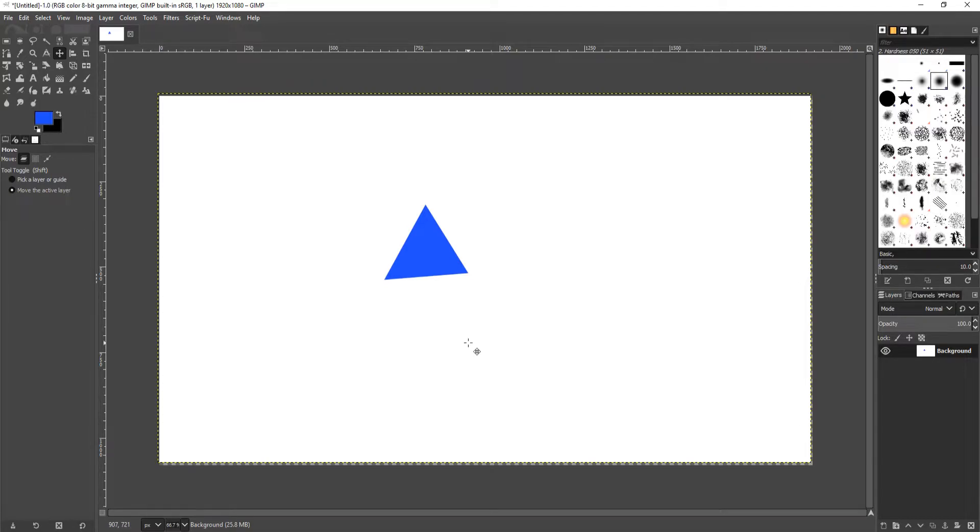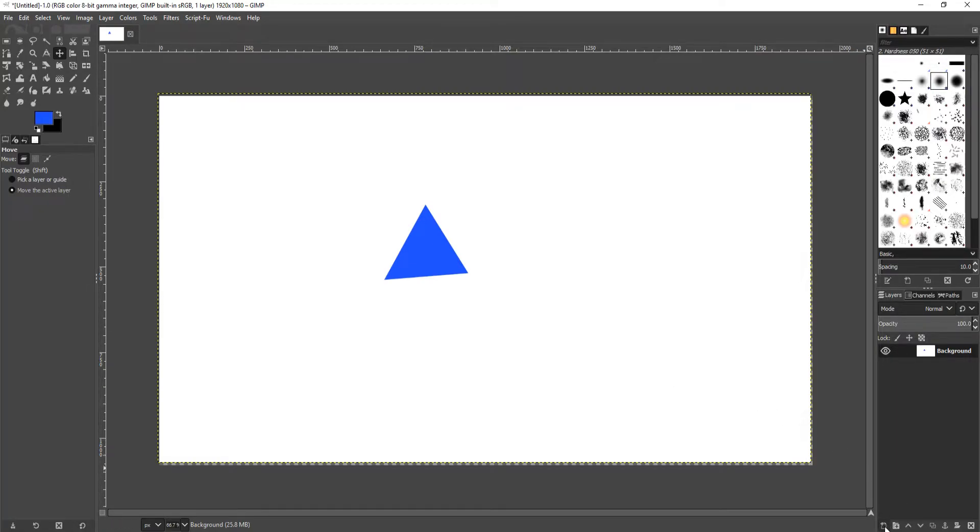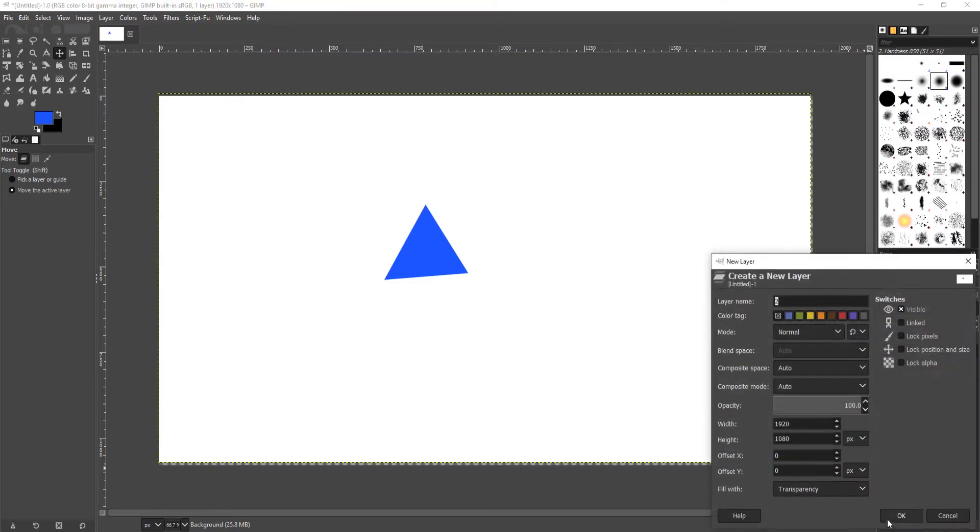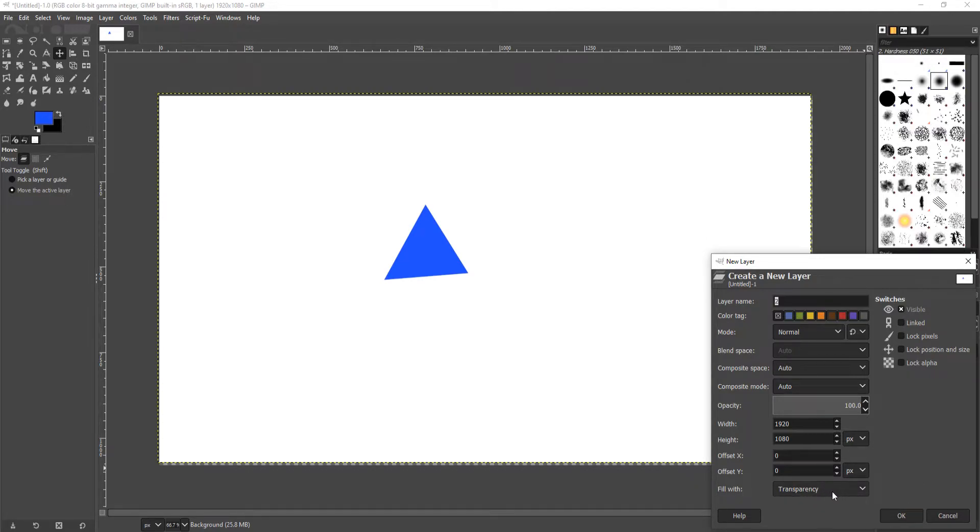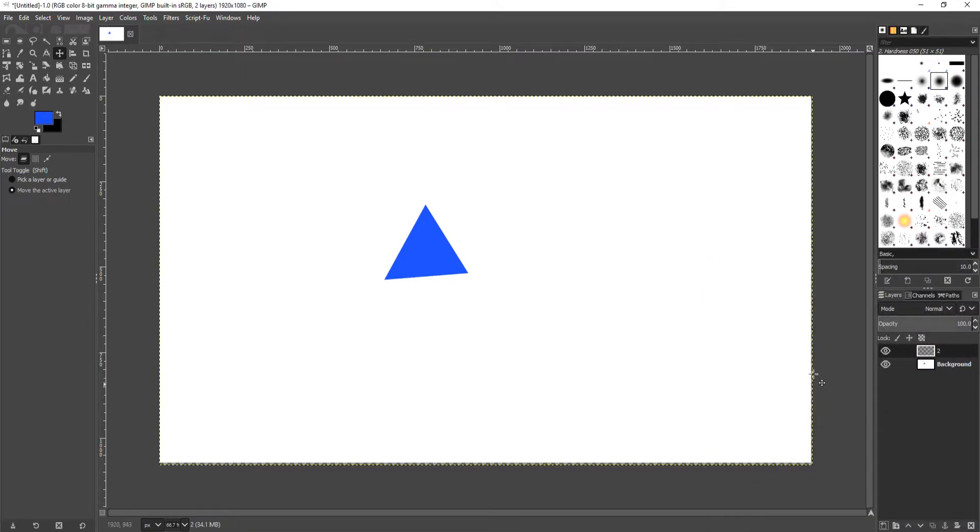First we're going to create a new layer. To do this, go down to the bottom right hand corner of GIMP and click on new layer. We're going to keep this layer name as number 2, but you can call this layer name whatever you want. You can name it triangle if you'd like. You now need to make sure fill width is on transparency, and we can now go ahead and press OK. You now need to make sure you have the second layer selected.